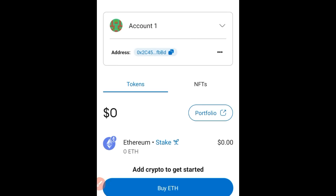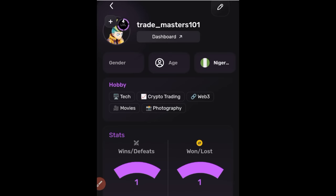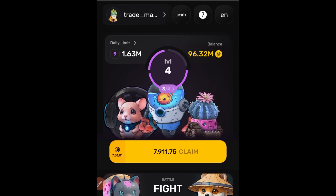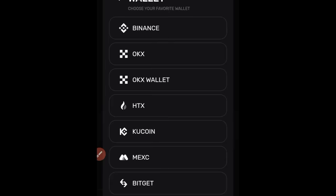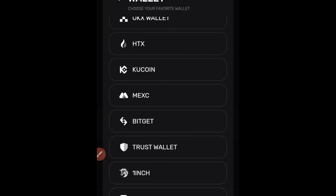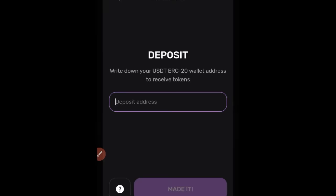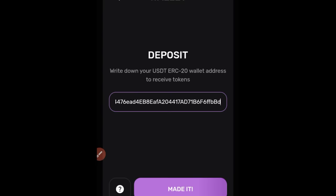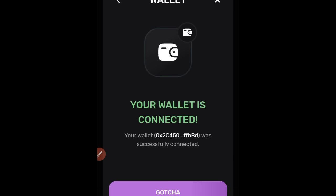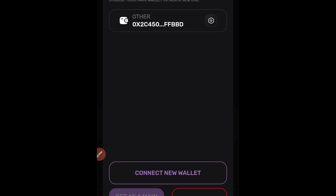Now go back to the Telegram bot and connect the same wallet there. You won't see a MetaMask option there, so you need to use the 'other' option. On the Telegram bot home page, click on the wallet option — you'll see 'connect new wallet'. Click on that, and since there's no MetaMask option, click on 'other' — the last option. Paste the copied address there and click 'confirm'. The wallet has been connected successfully — go ahead and click 'gotcha'.